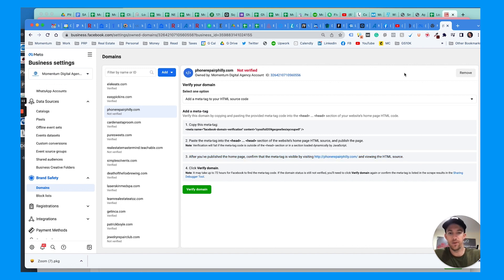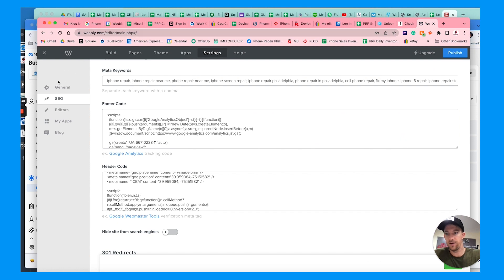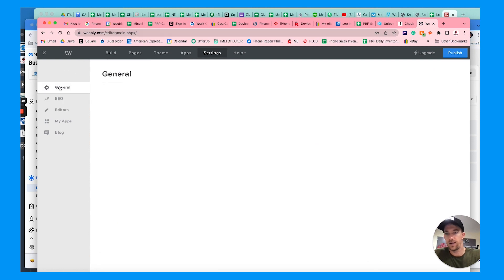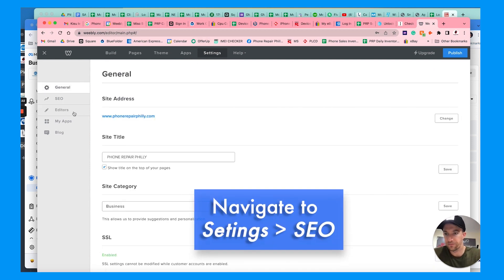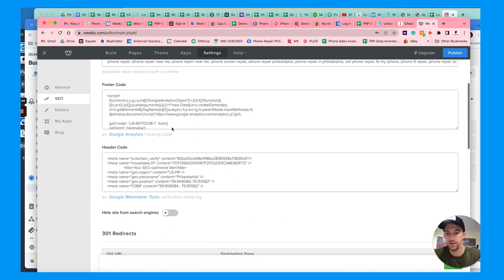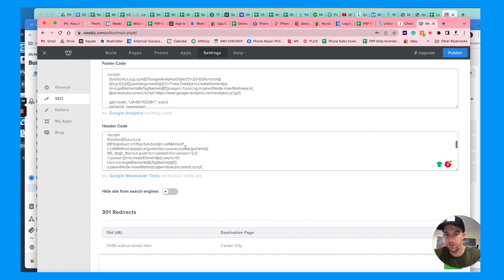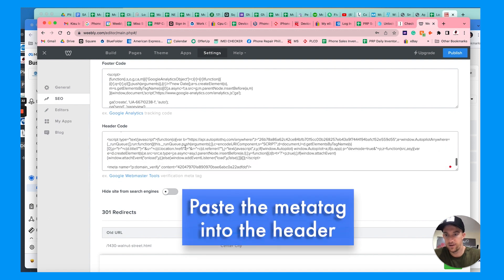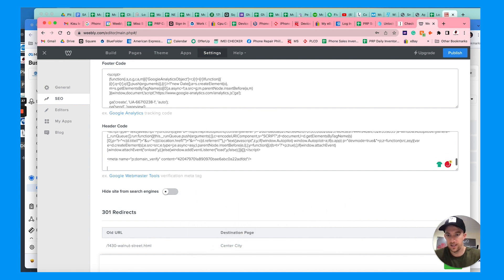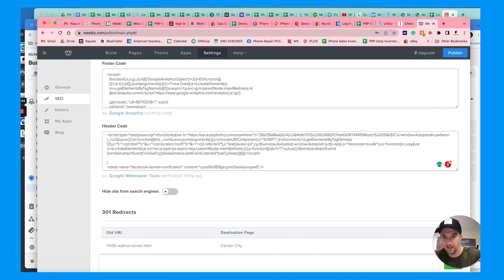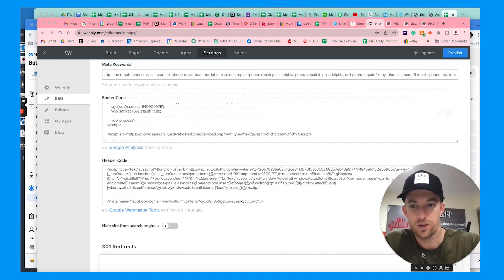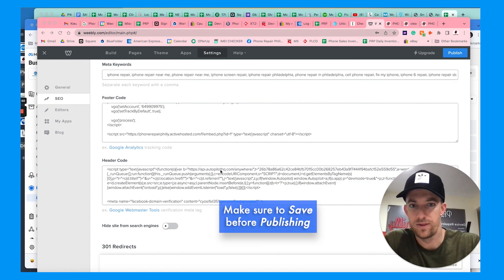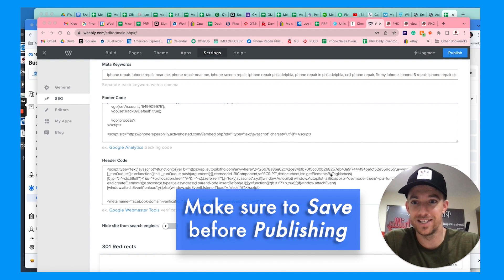We're going to copy this code here. Now if you're using Wix like my one website, this is what you're going to need to do. We're going to go over to Wix and log in. You can go to settings here, then go to SEO, and you can go to header code. We're just going to paste this here in the header code.